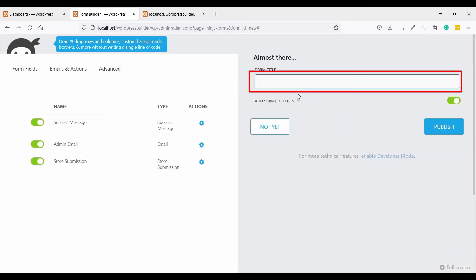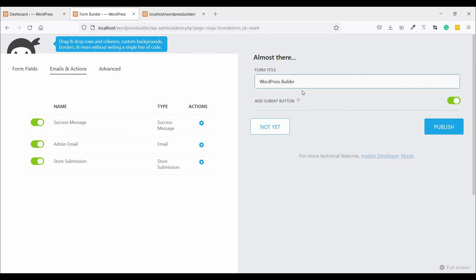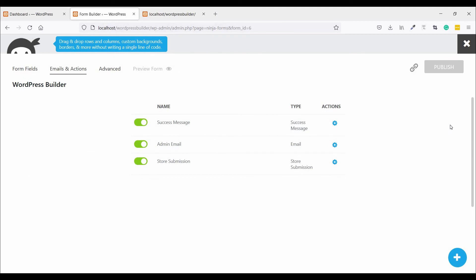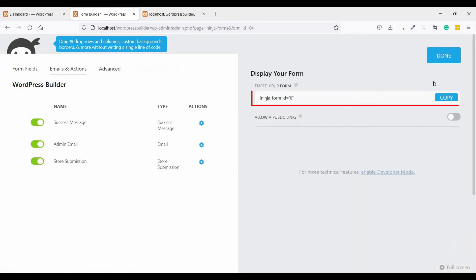Give the form a title name. Now click on Publish. Just click on this publish link and copy the shortcode.